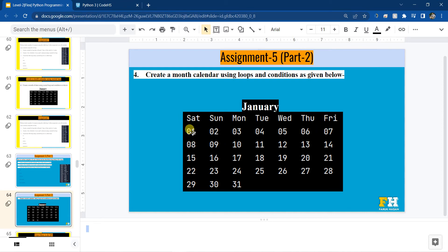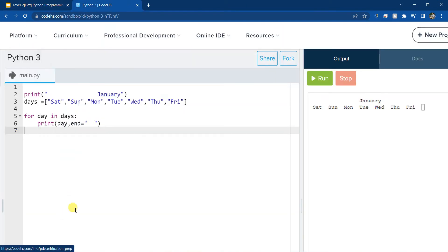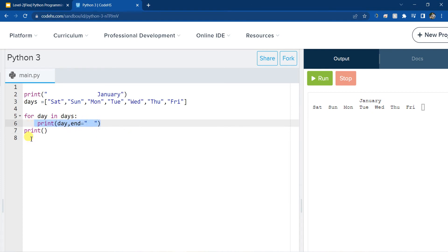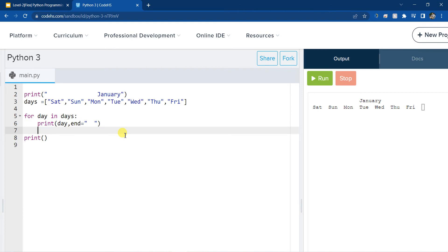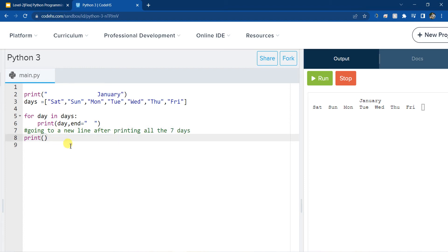Now we have to print all the numbers from 1 to 31. We can use a loop. Before I use a loop, I'm going to do an empty print statement so that I can go to a new line, because otherwise anything I'm going to print will appear next to Friday. So just adding a new line — going to a new line after printing all the 7 days.